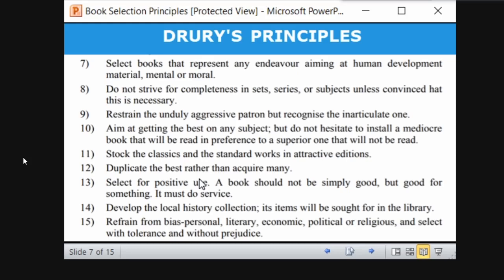Restrain the unduly aggressive pattern and recognize the inarticulate one. This means you have to restrict users who are short-tempered or get angry easily — explain the policy and say you cannot satisfy everyone. But also recognize the inarticulate user: a person who is not able to express his thoughts clearly. You need to recognize those types of users and identify their needs even when they cannot communicate them well.